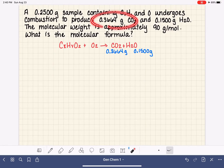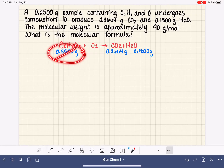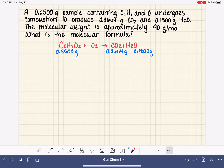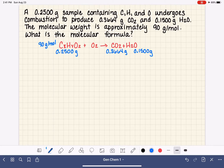We know we have 0.2500 grams of our hydrocarbon. Unlike the simple combustion analysis problem, this piece of information is going to be needed here. We also have an extra piece of information: the molecular weight of our hydrocarbon is 90 grams per mole. This problem is asking us to determine the molecular formula, not just the empirical formula, so this molecular weight will be useful for that part.